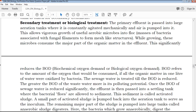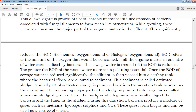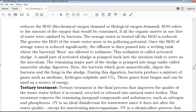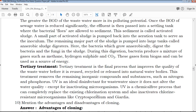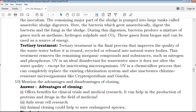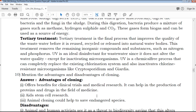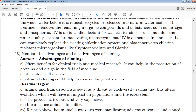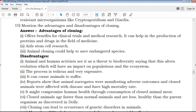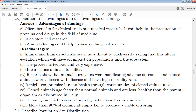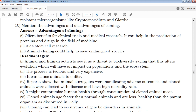Very important model questions are provided and more videos are coming. In upcoming videos, more content will be provided. The advantages and disorders of cloning are also covered.